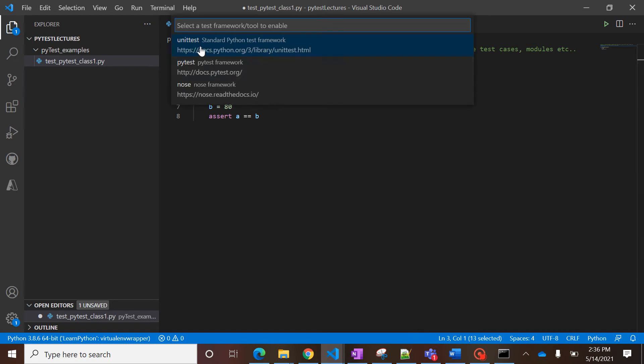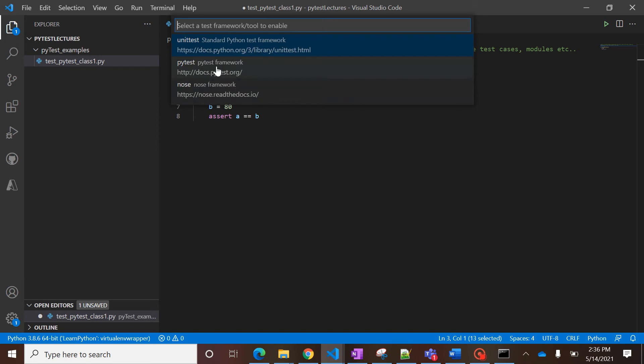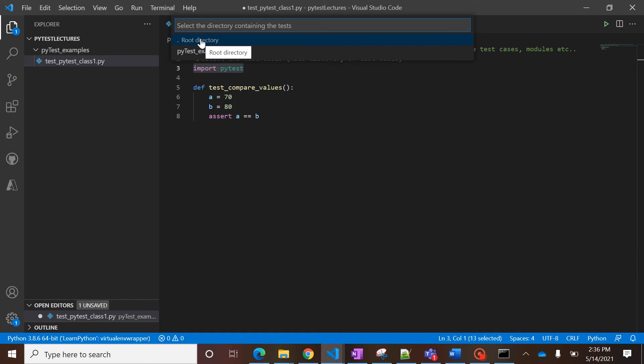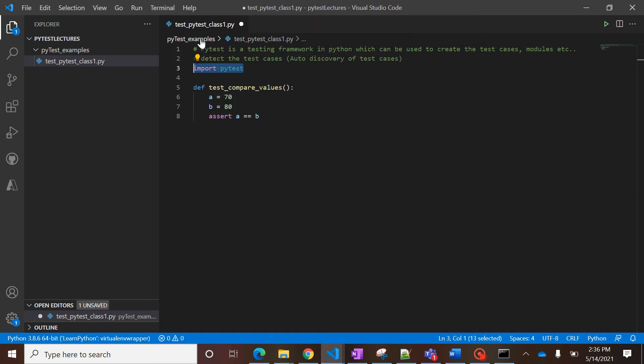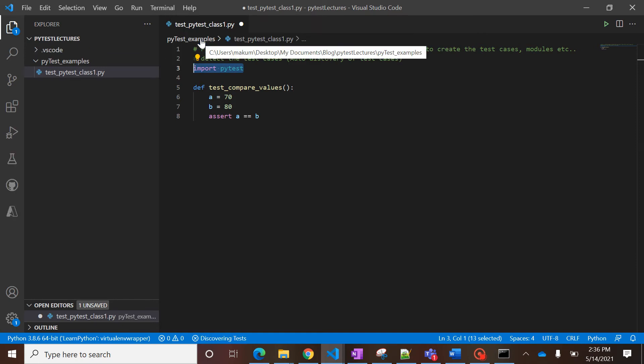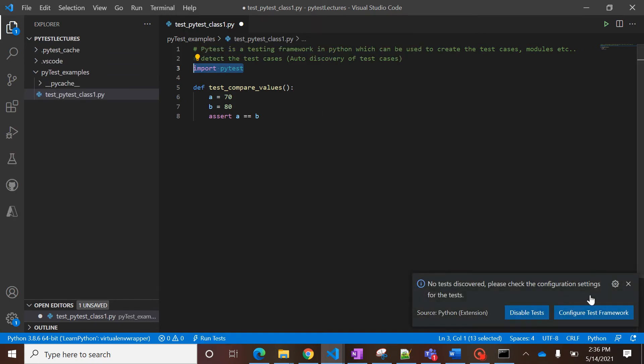You can select which framework you want to use. So in Python you can use unittest, pytest, and nose. Out of these three frameworks, you can use pytest. Let's say this is a root directory which you are going to use to create your test cases.